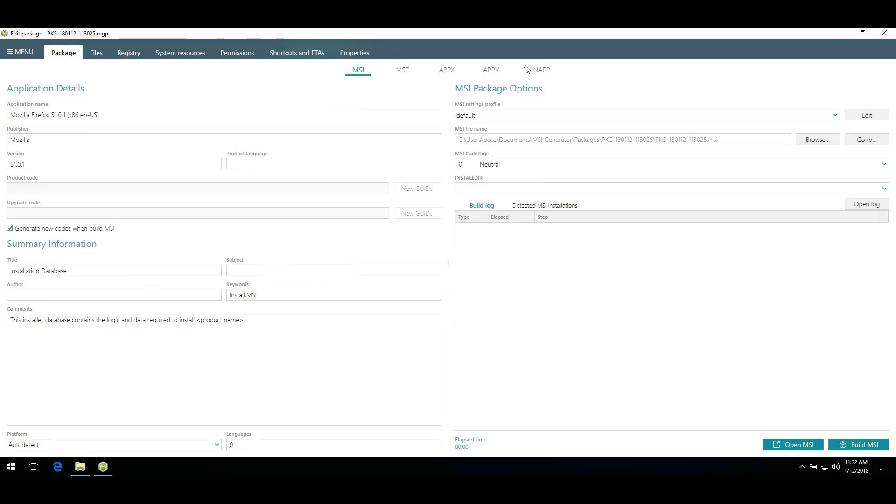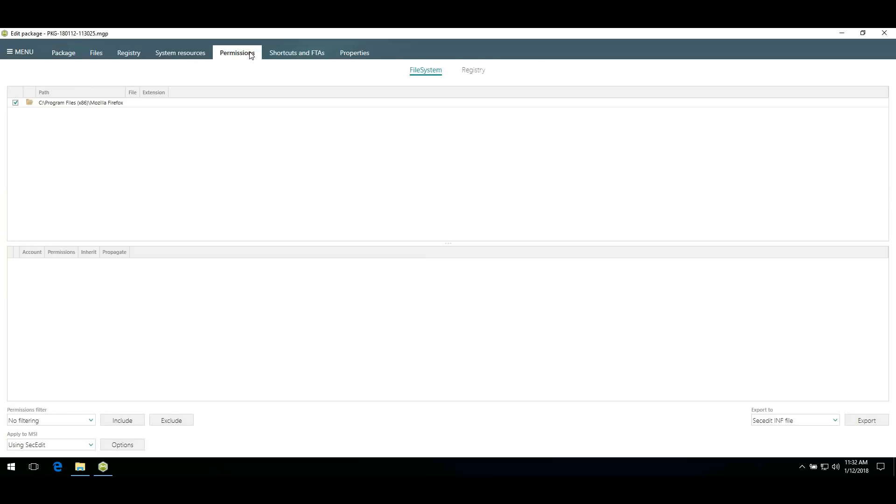Once the created project is automatically opened, go to the Permissions tab. Review the captured permissions for the file system and registry. Note that all ticked items will be added to your package when you build it.